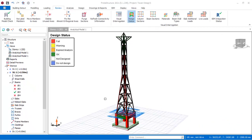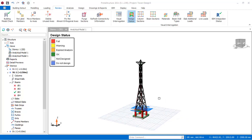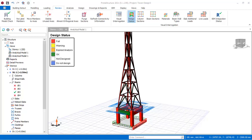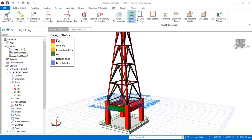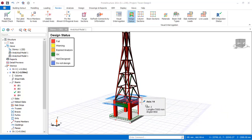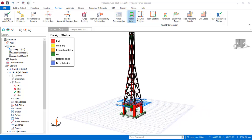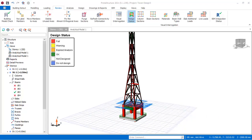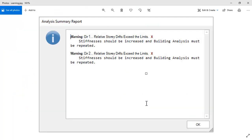Welcome to this presentation. We are continuing from the previous lesson, where we will be resolving and identifying the failed members as shown in the design statutes. Before we go into the lesson, I want to enlighten us on the warning we had during the analysis of this structure. Let us look at the warning we had during the analysis of the transmission tower.